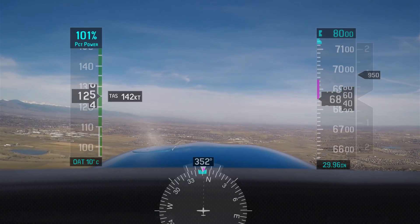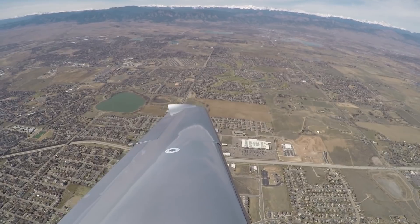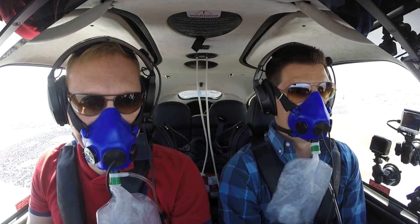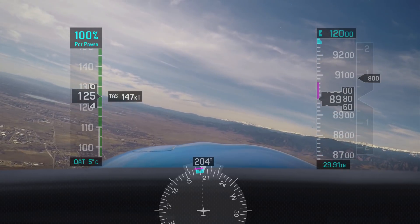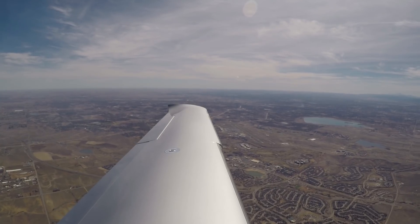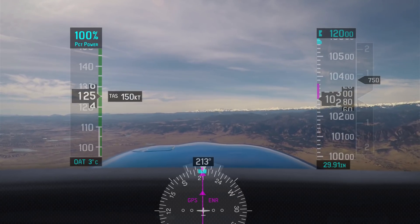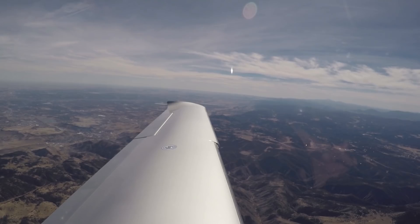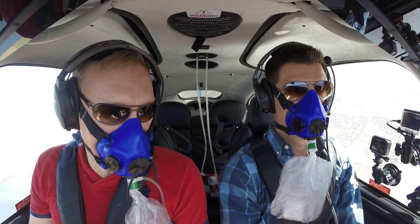As we climb through 6,800 feet above sea level, our outside air temperature is 10 degrees Celsius and our true airspeed is 142 knots. As we climb through 9,000 feet, our outside air temperature has dropped to 5 degrees Celsius and our true airspeed has increased to 147 knots. As we climb through 10,000 feet, our OAT is 3 degrees Celsius and our true airspeed has increased to 150 knots.